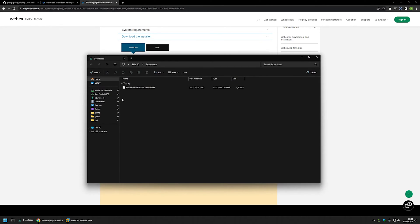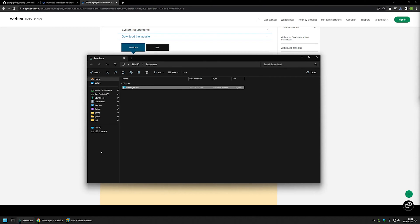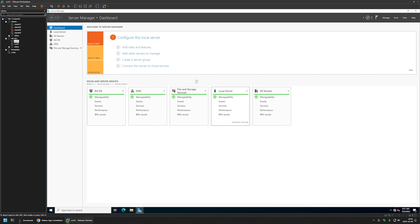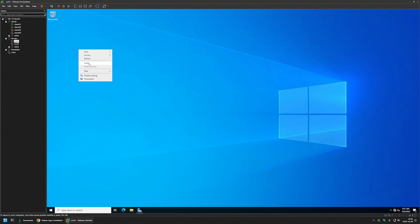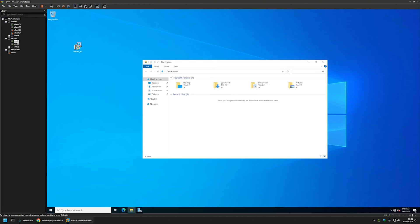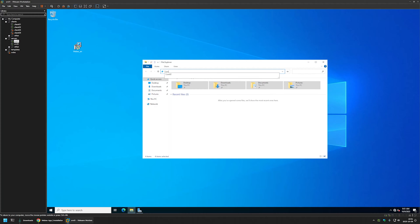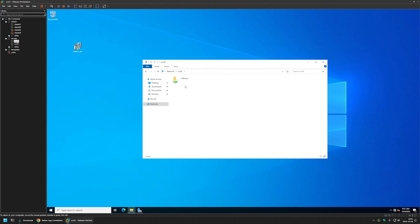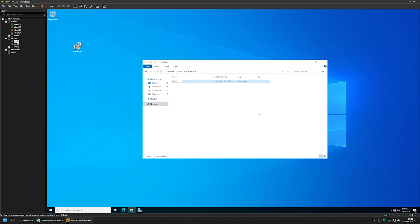I will go to my Downloads folder. Now that I have my installation MSI file, I will right-click on it, select Copy, and go to VMware Workstation where I have my Windows Server setup. I'll minimize Server Manager, move the executable to my desktop, and then from the desktop move it to a file server share. I'll open File Explorer and navigate to the network path for my file server, which is srv02, and here I have a network share named 'software.'